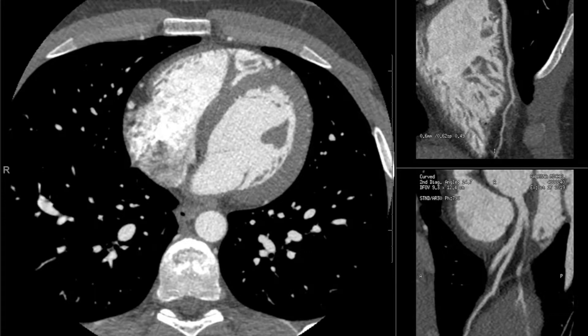We start with the standard coronary CTA protocol. We inject about 80 to 100 cc's of contrast at five to six cc's per second, and then to add on the delayed enhancement portion, after that initial bolus we inject an additional 50 to 70 cc's of contrast at a slow rate, around two cc's per second. We reconstruct the images as we normally would for the coronary CTA portion of the exam.